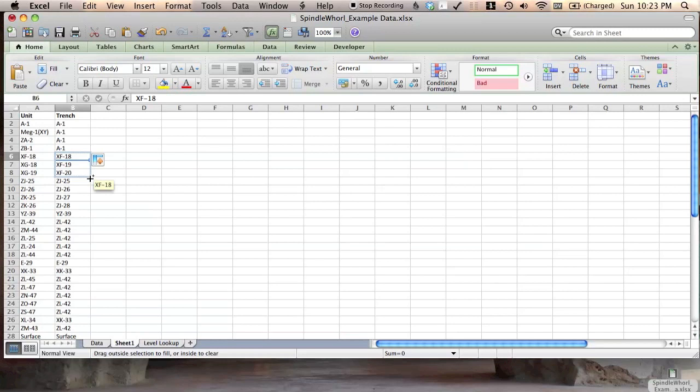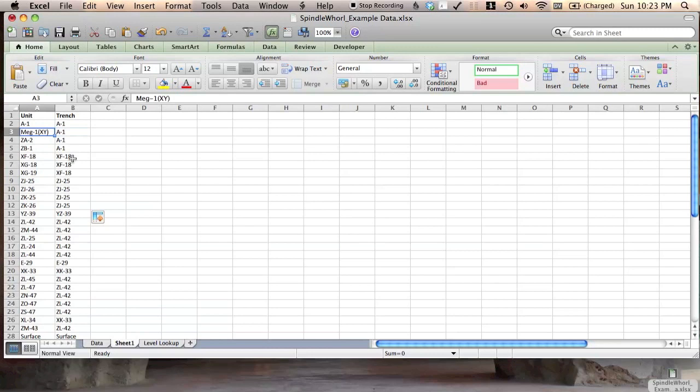So this means that these are our sources. This is what's going to come up in the unit column. And we're going to use a lookup table to define trench. If it's A1, we want it to return A1. If it's meg1xy, we also want it to return A1. So this is finished.